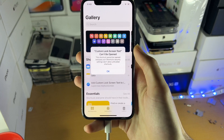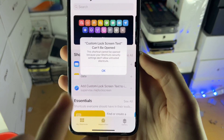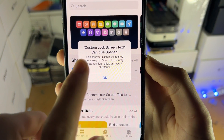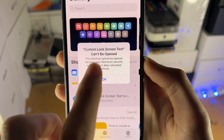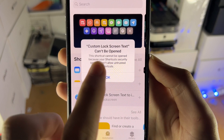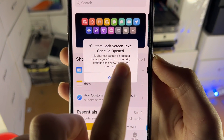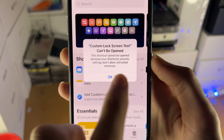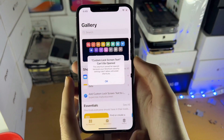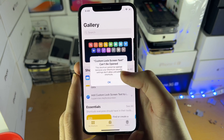Welcome everyone. I would like to show you how to fix this issue — you can see right here my shortcut cannot be opened. This shortcut cannot be opened because your shortcut security settings don't allow untrusted shortcuts.